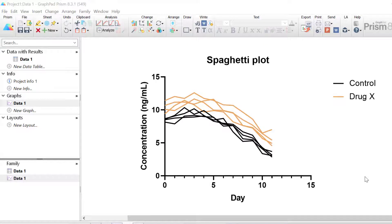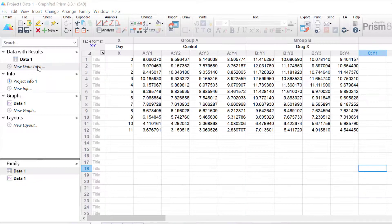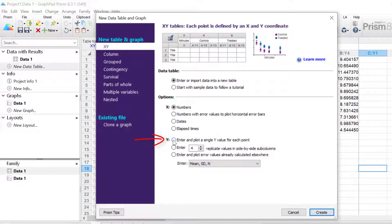To achieve this I need to create a new XY datasheet, but this time have the data entered so that each Y value is a separate point and not a replicate. So I'm going to click on the new data table option in the left hand window, and this time my Y values I'm going to enter and plot a single Y value for each point, then click the create button.